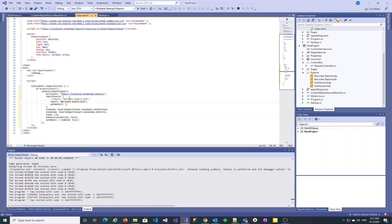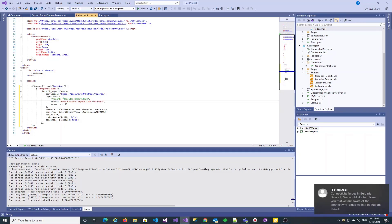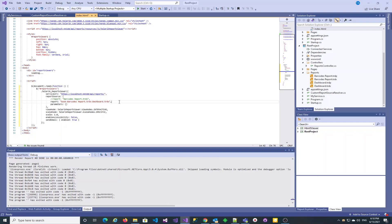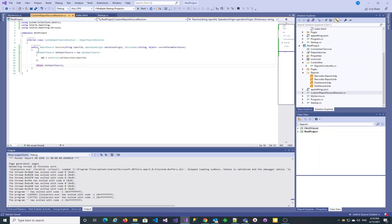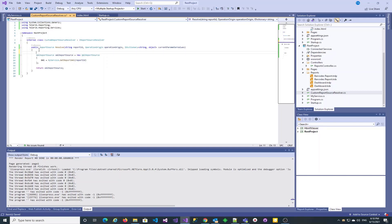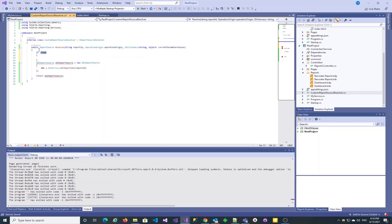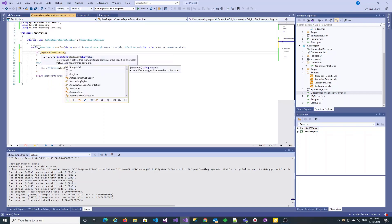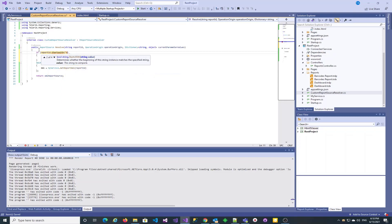Now let's test another functionality that may be achieved with a custom report source resolver. We will dynamically create a report book from the specified report names. If the report ID string starts with 'book', we will know that the client requests a report book, with the names of the reports following, separated by the dash character. Let's implement this functionality server-side in our custom resolver, using text processing to check whether a report book is requested and to split out the report names from the report ID.